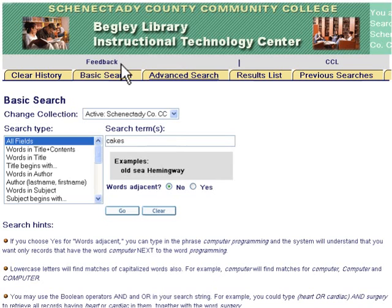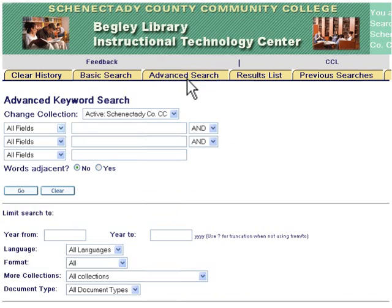In the library catalog, select the Advanced Search tab. Use the drop-down menu to select the field that you will be searching.